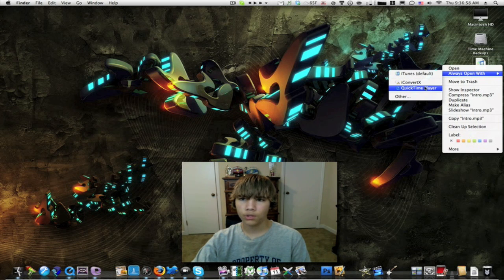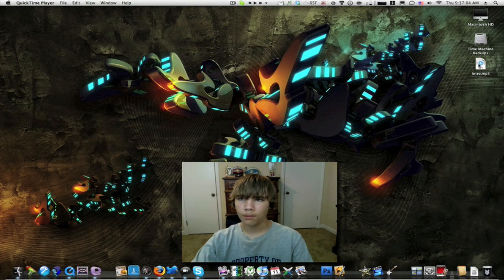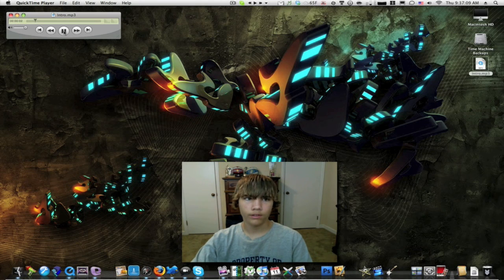So let's say I want to open it up with QuickTime Player. Select QuickTime Player. And now as you can tell it changes the icon, and if I double click on it then it will open up in QuickTime and I can still play the audio file.